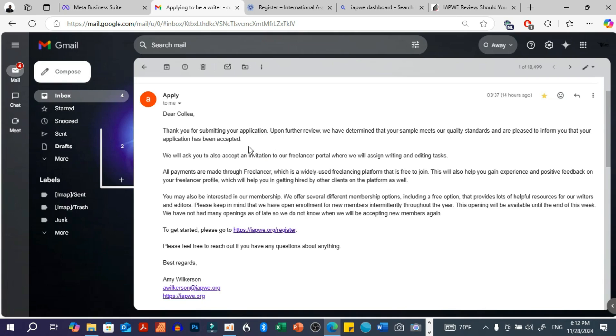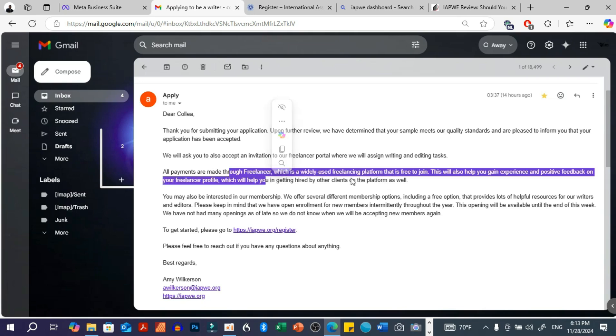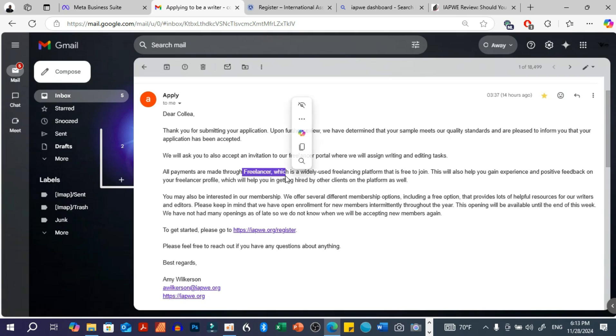And then they say that all payments will be made through Freelancer, which is a widely used freelancing platform that is free to join. So this is actually fishy from the get-go. Why should I get my payments through Freelancer if I applied on this platform? They should have at least a platform that is able to process payments.